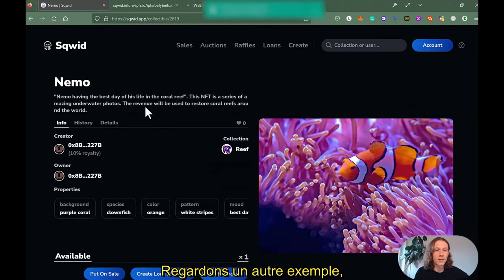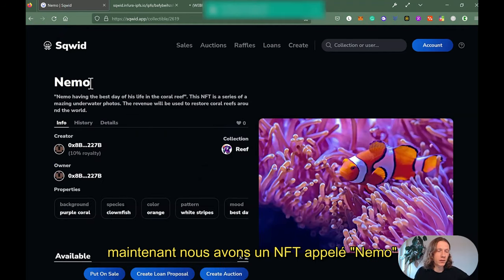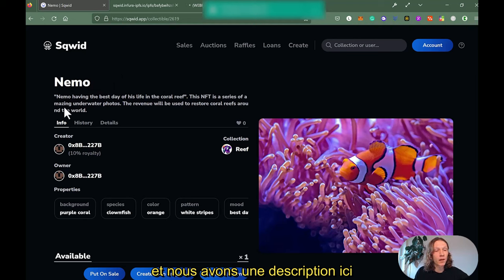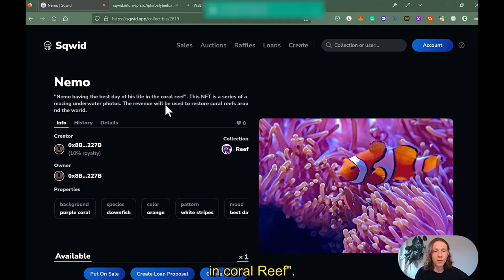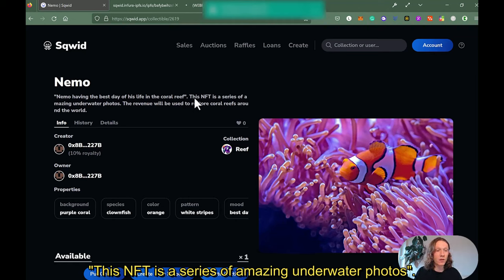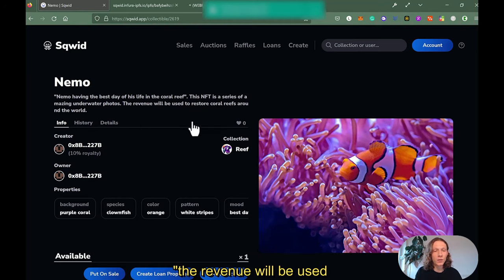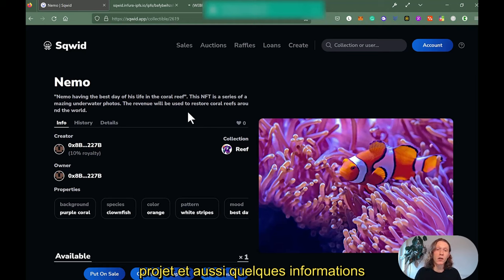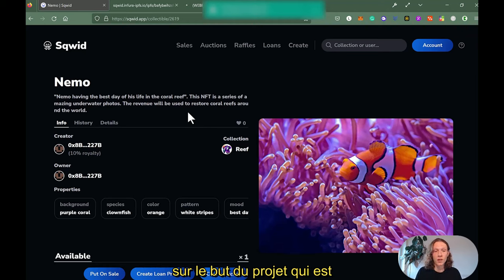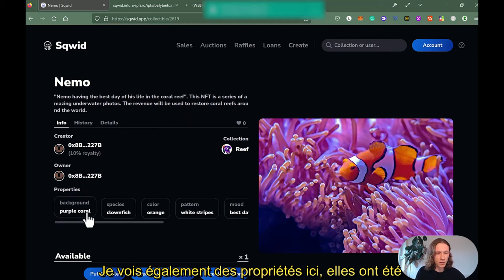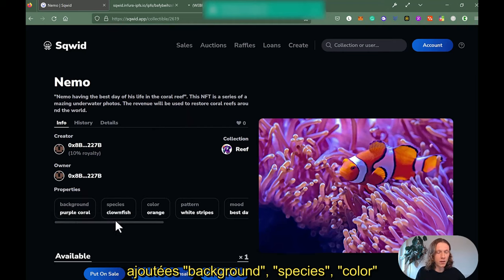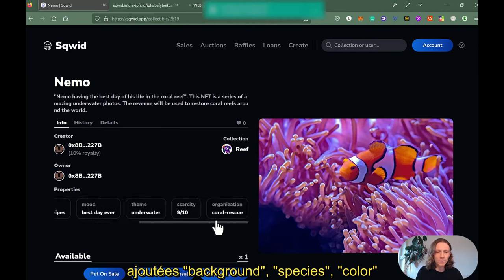Now let's look at another example. This NFT is called 'namo' and we have a description: 'namo having the best day of his life in the coral reef.' Now I have a description of the NFT itself, and also information about it being part of a series of amazing underwater photos. There's additional information stating the revenue will be used to restore coral reefs around the world. So I have information about the project and also about its purpose — this is really tied to some utility, which is really interesting.